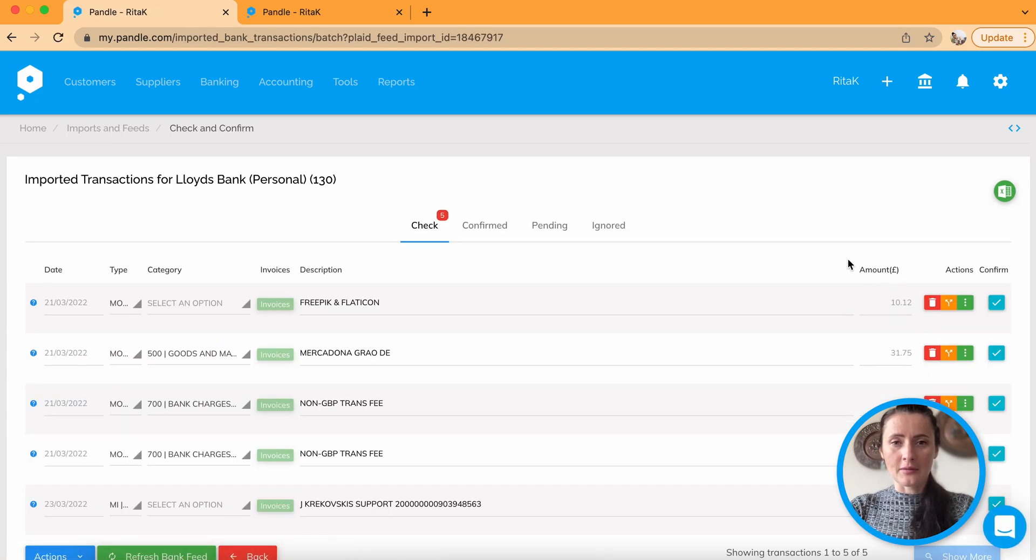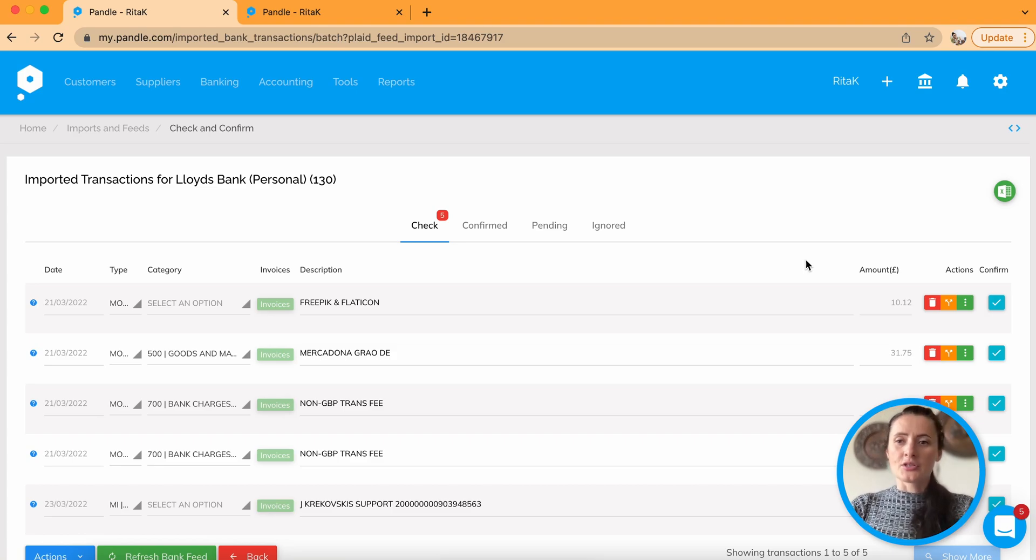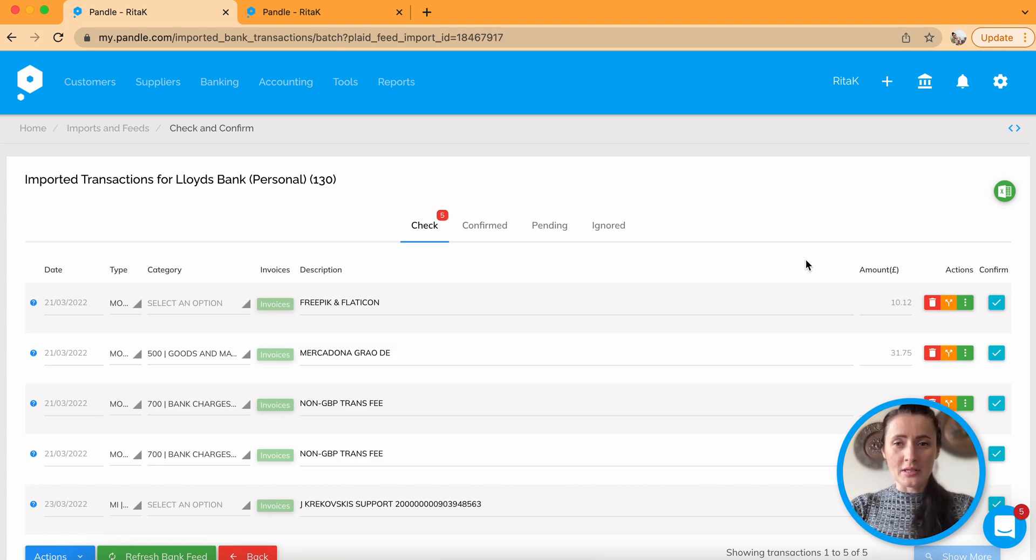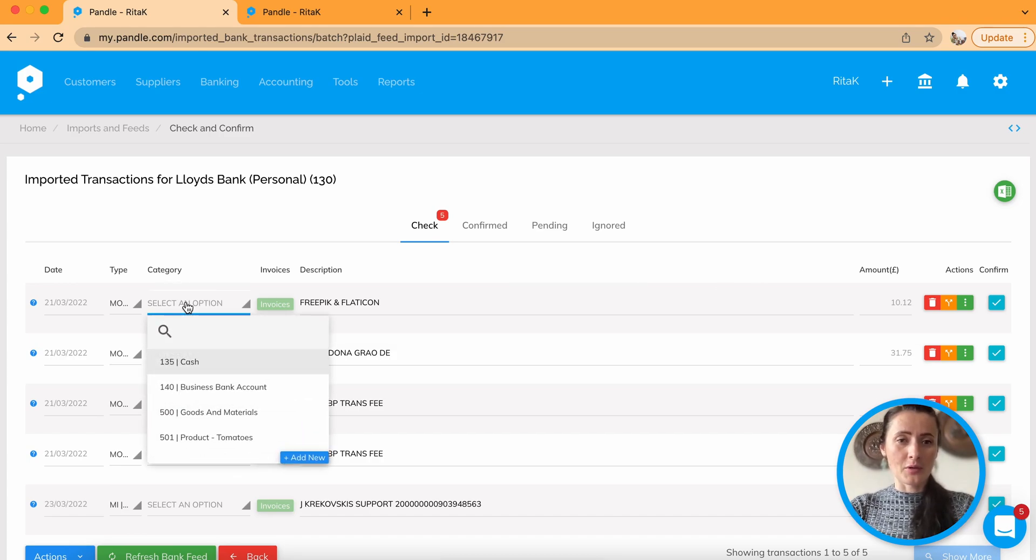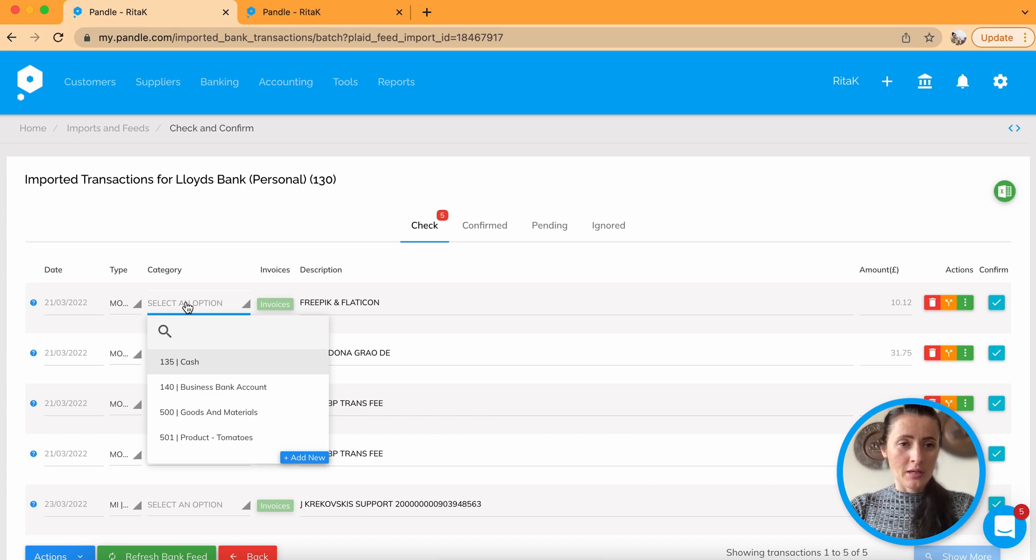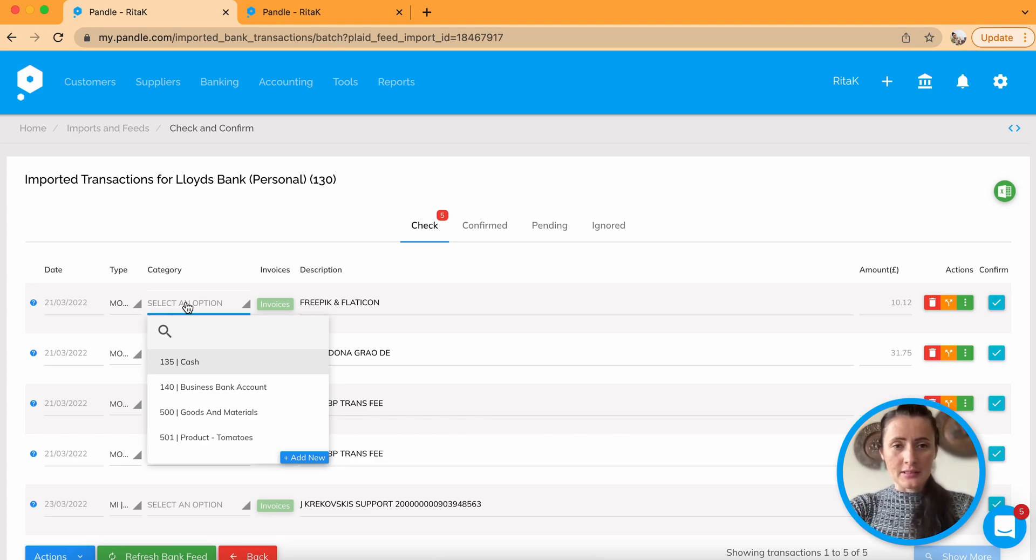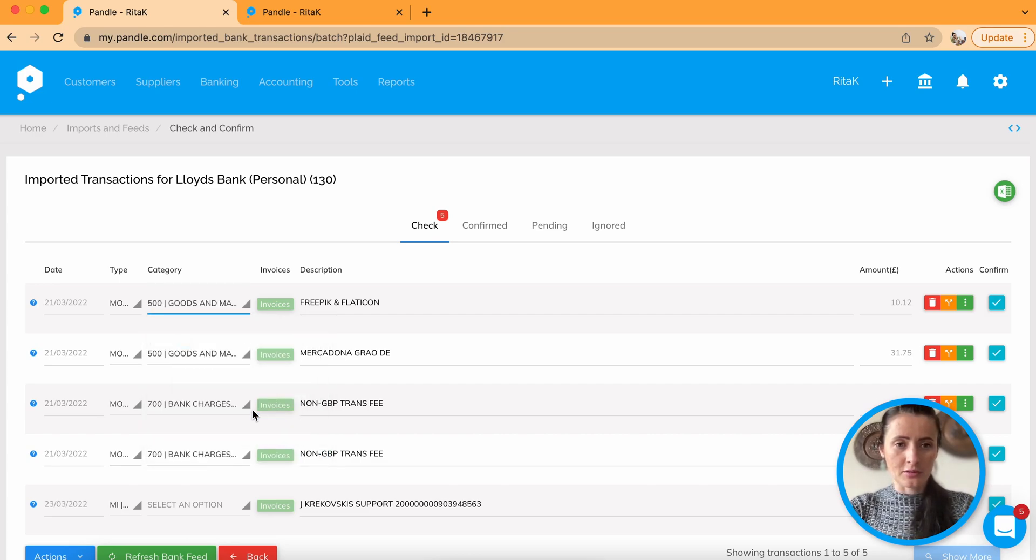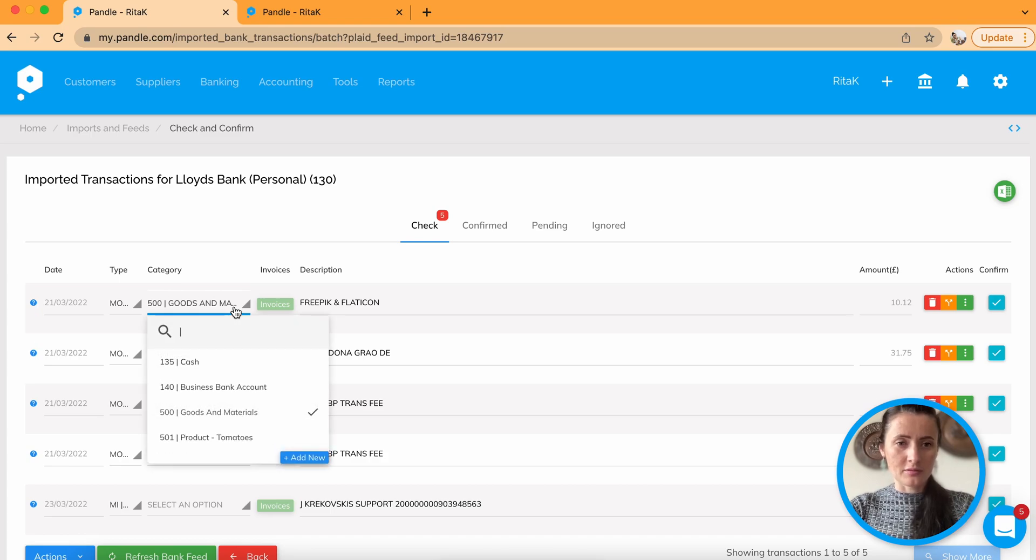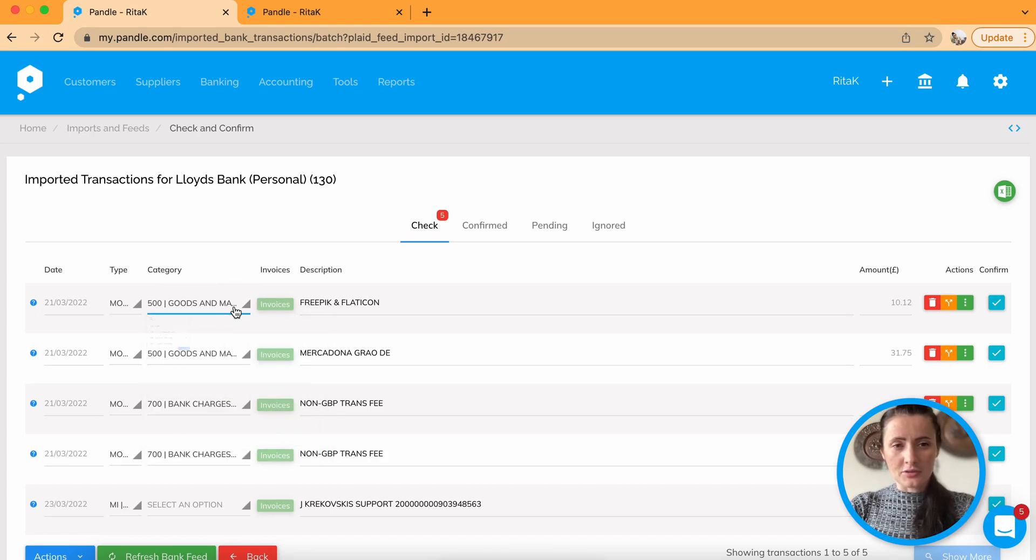Okay, so here it is. So now in the same way as with using manual entries, you just check category where you want to add or allocate these payments to. And in this case, let's say that I would take goods and materials. Yeah, it's goods and materials.